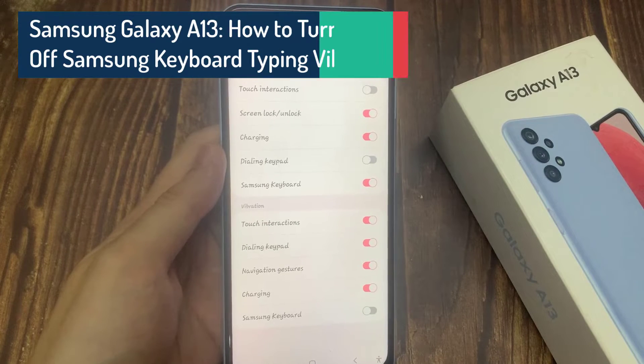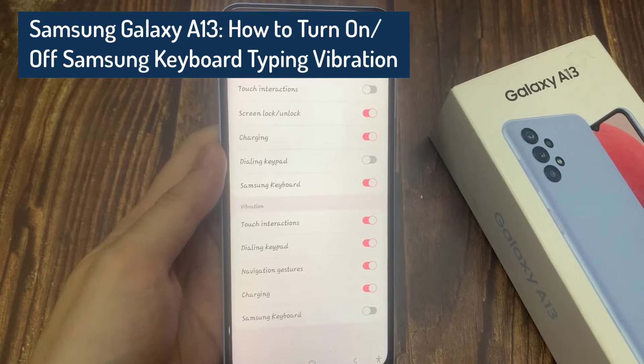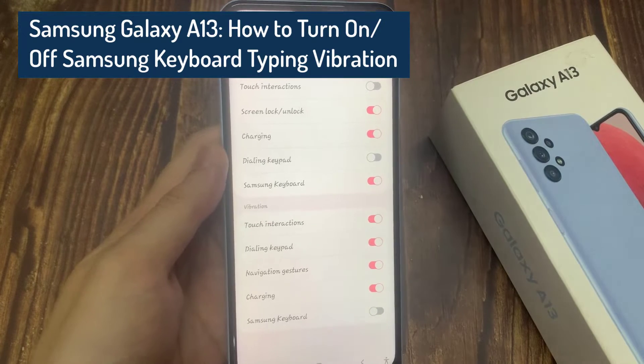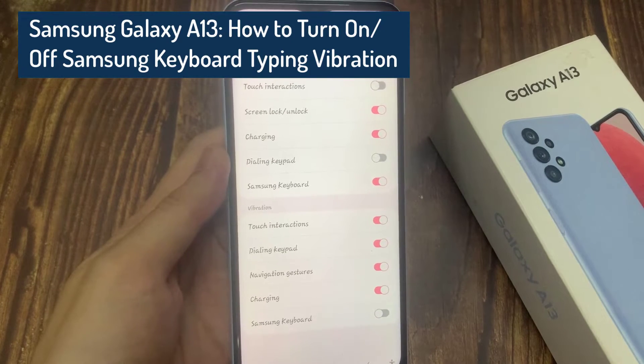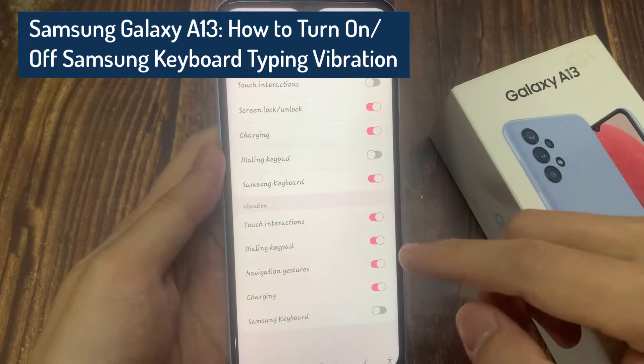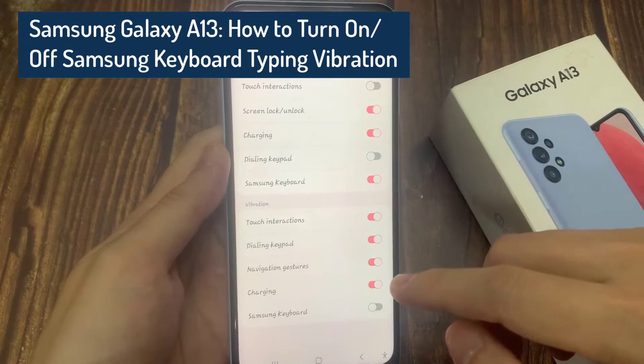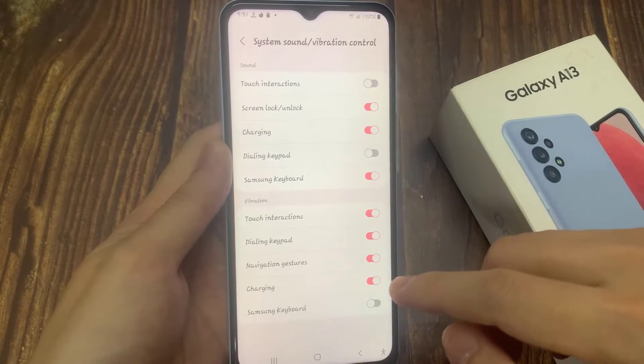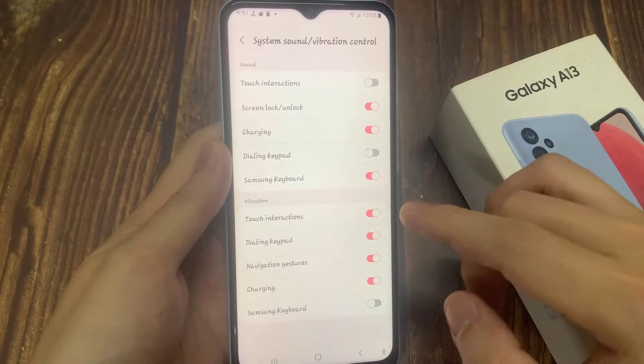Hi everyone! In this video, we're going to take a look at how you can turn on alternate Samsung keyboard typing vibration on the Samsung Galaxy A13.